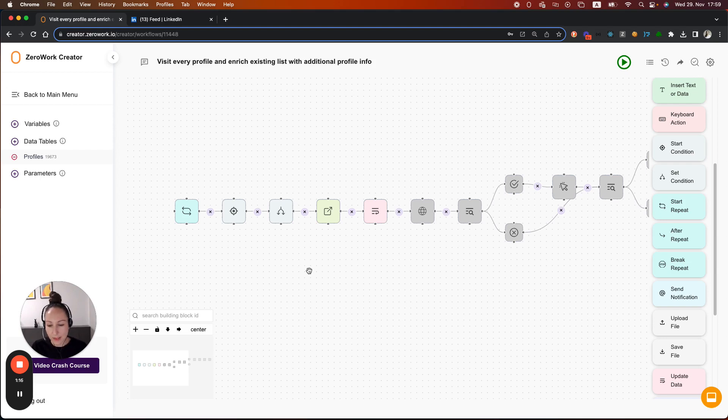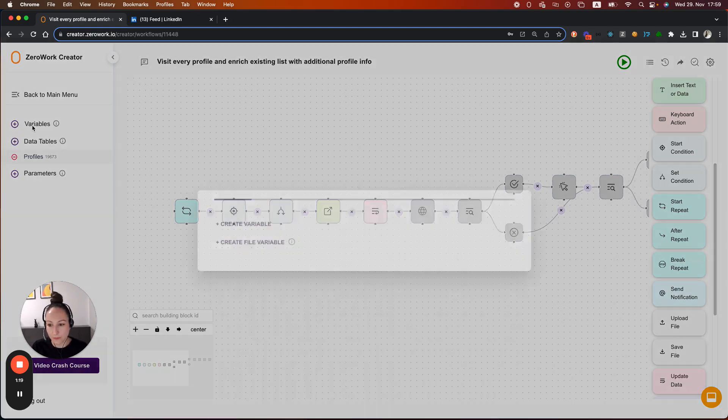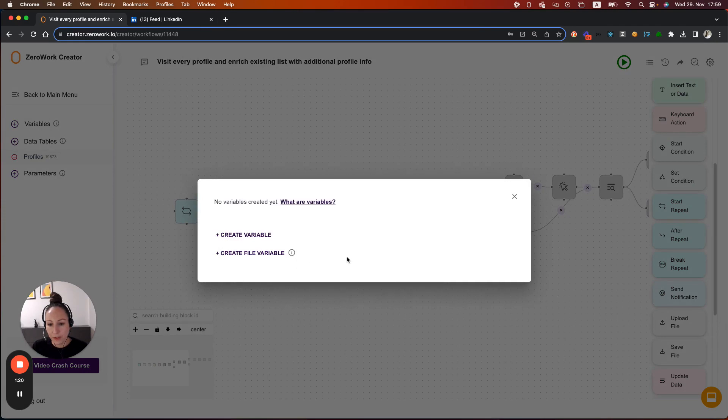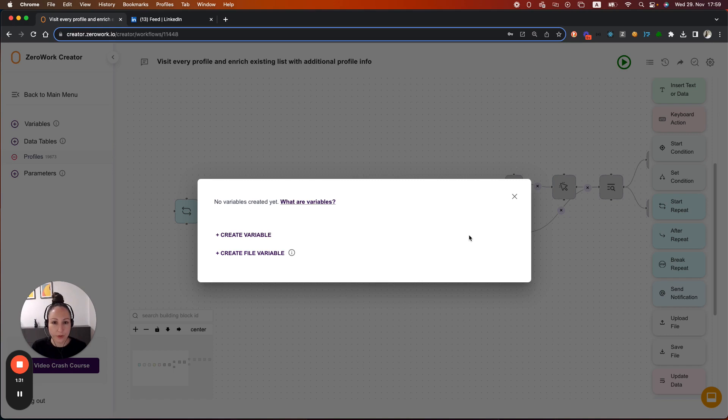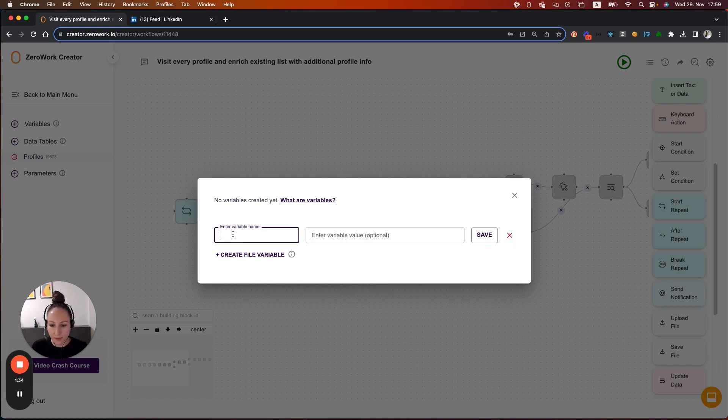For that, let's start by creating a variable. So variables are temporary values that can change and be updated dynamically during your run. This is perfect for keeping track of a counter. Alright, so let's create a variable.